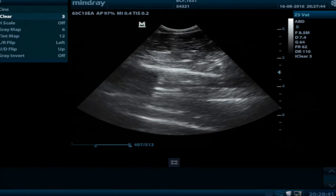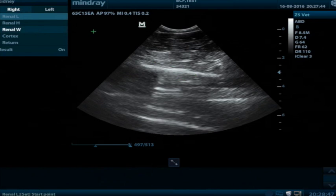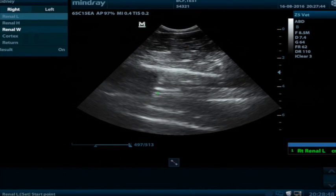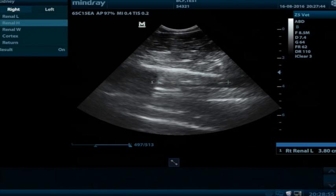We can use the rollable to choose kidney, and then we can choose renal length. When we're doing a length, the cursor will then turn into a cross, and we can set down using the set button where we want the length to start and finish. You can then see down in the bottom right hand side of the screen, it says right renal along with the measurement we've just taken.